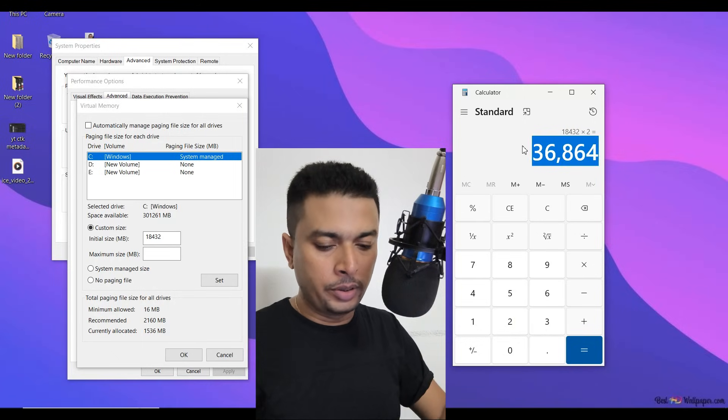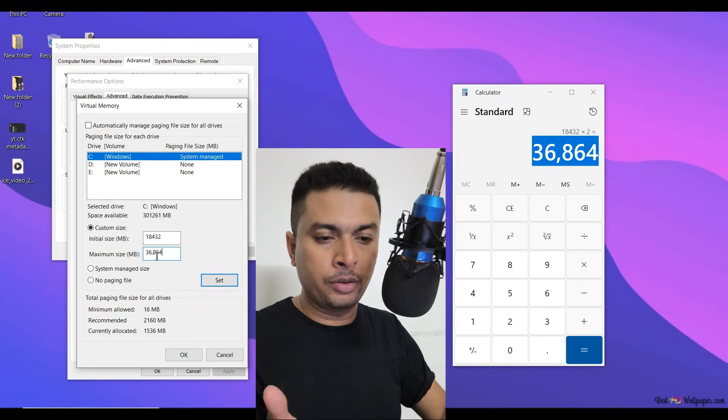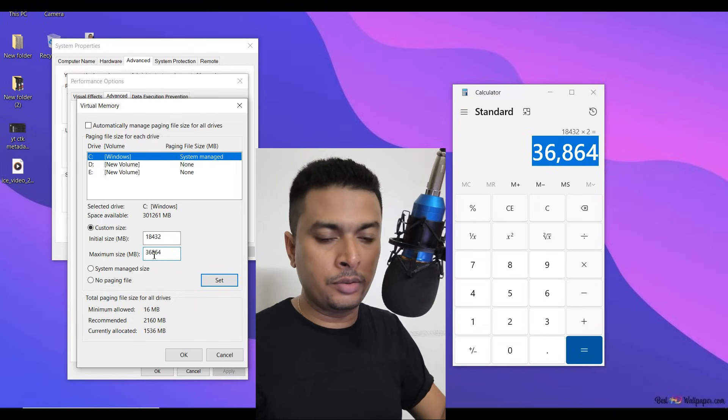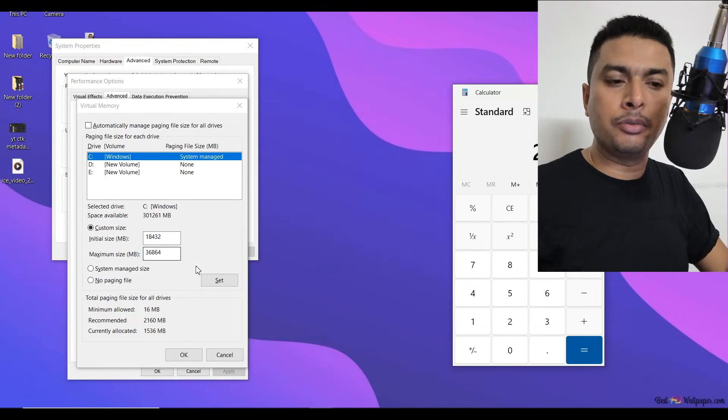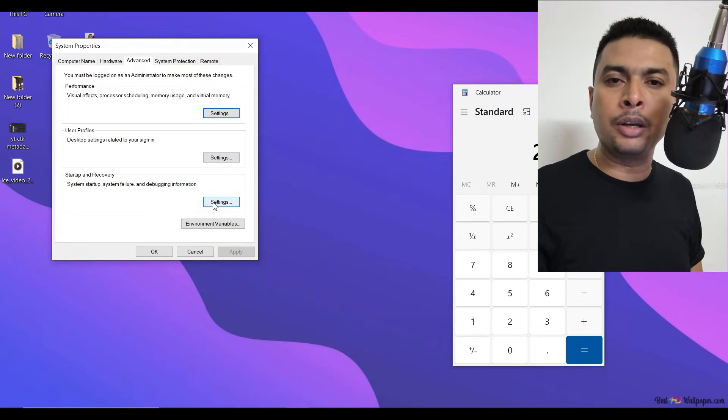Or you could just enter, remove the comma. Of course, if you are copying it, once you enter the value, click on Set and then click on OK. You could click on that Apply button, click on OK, and restart your computer.